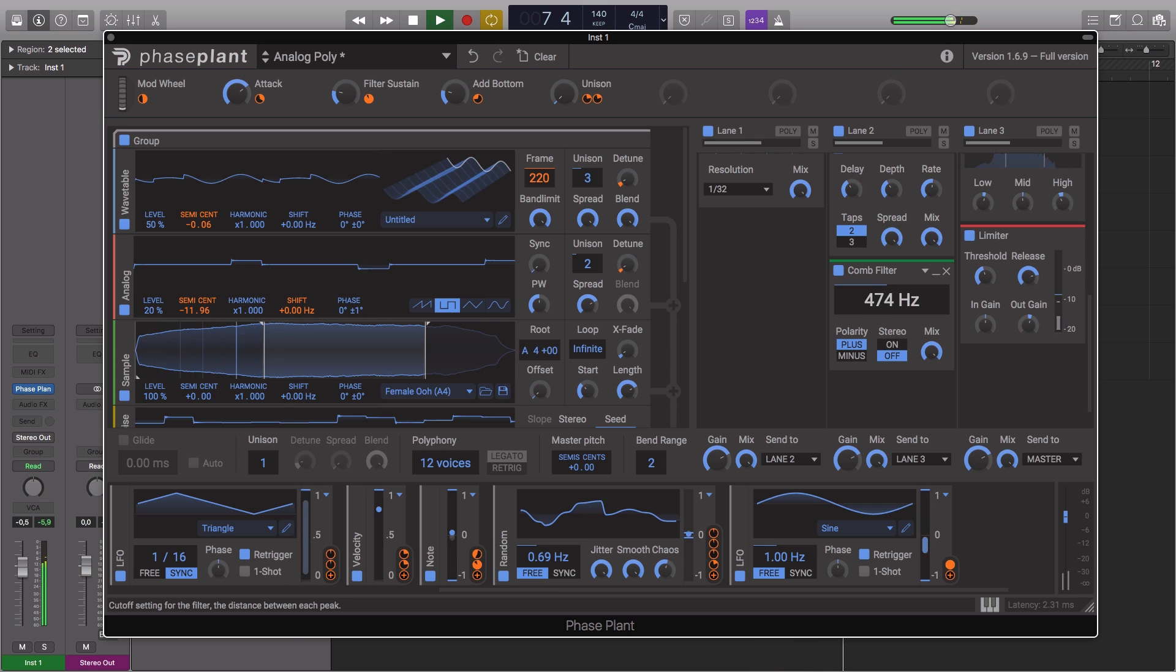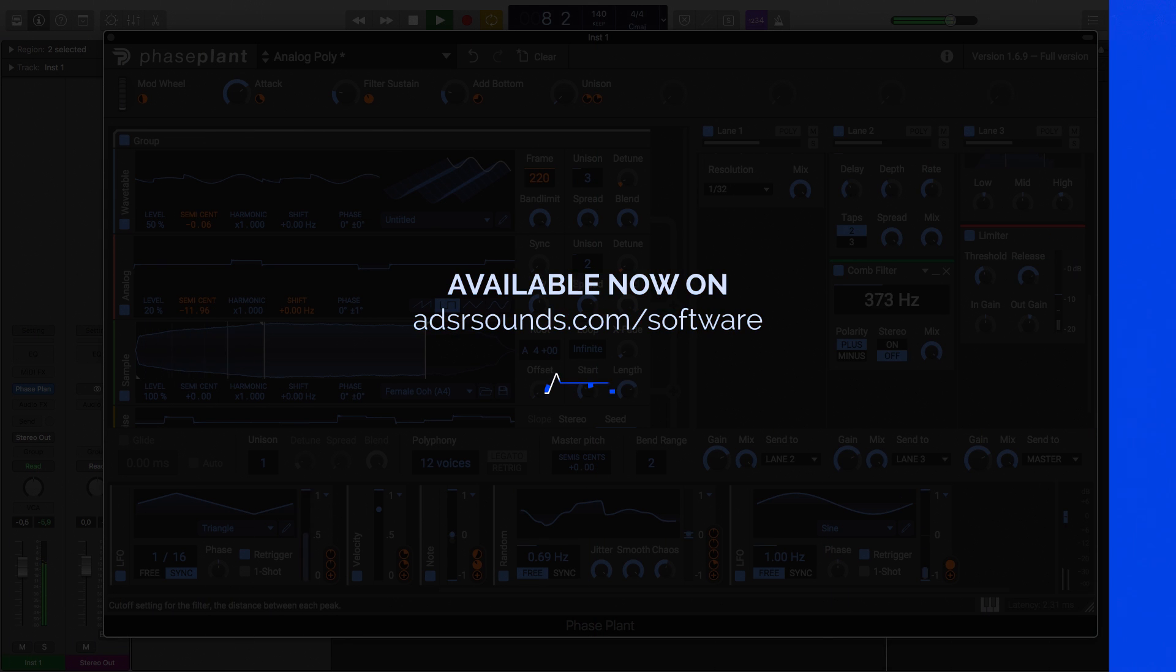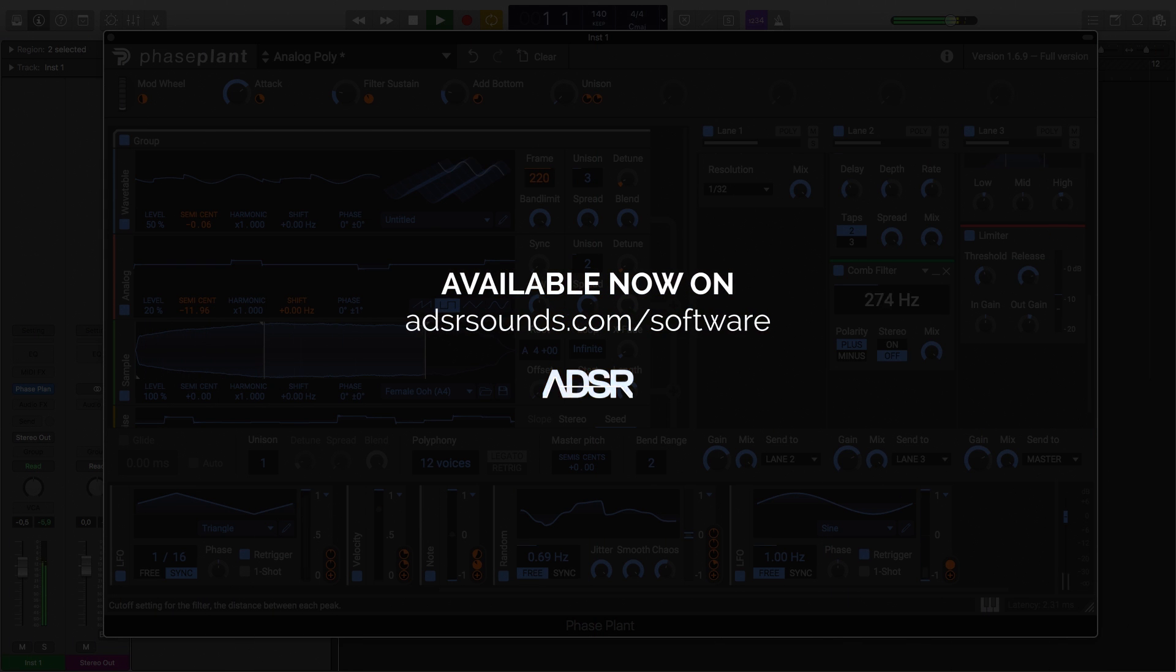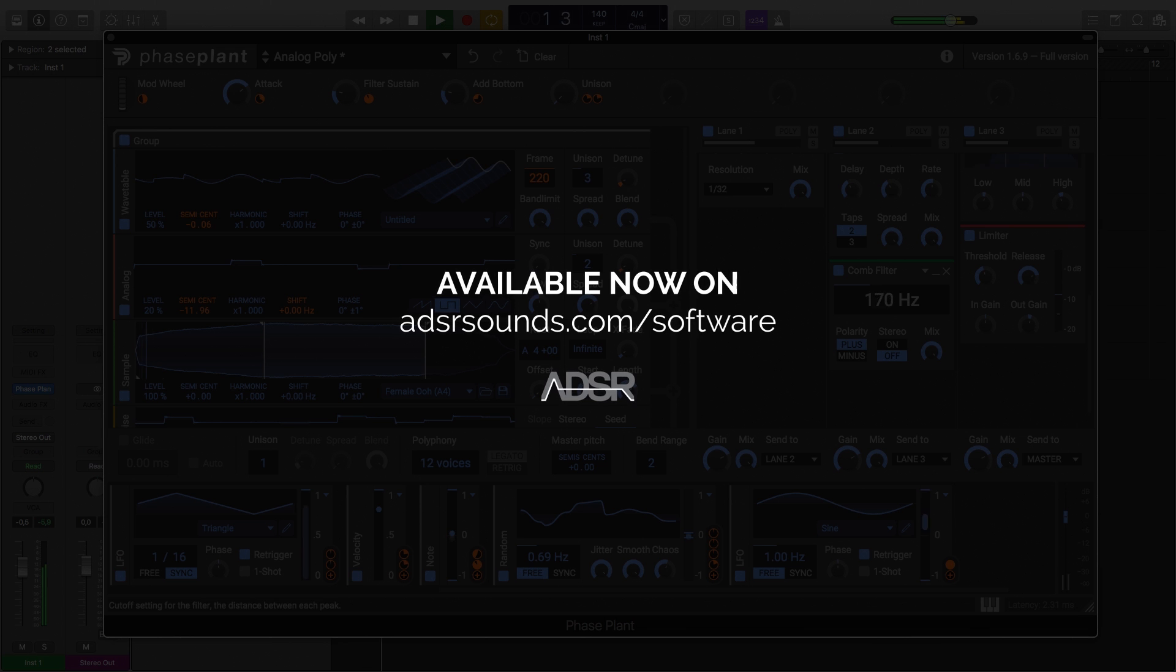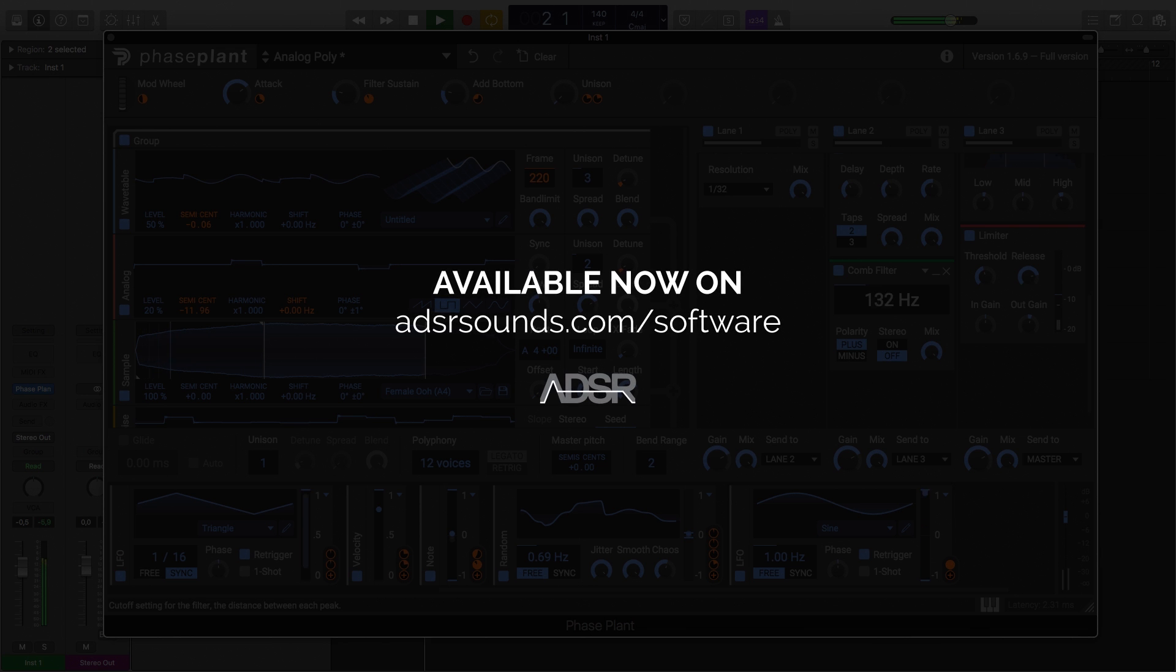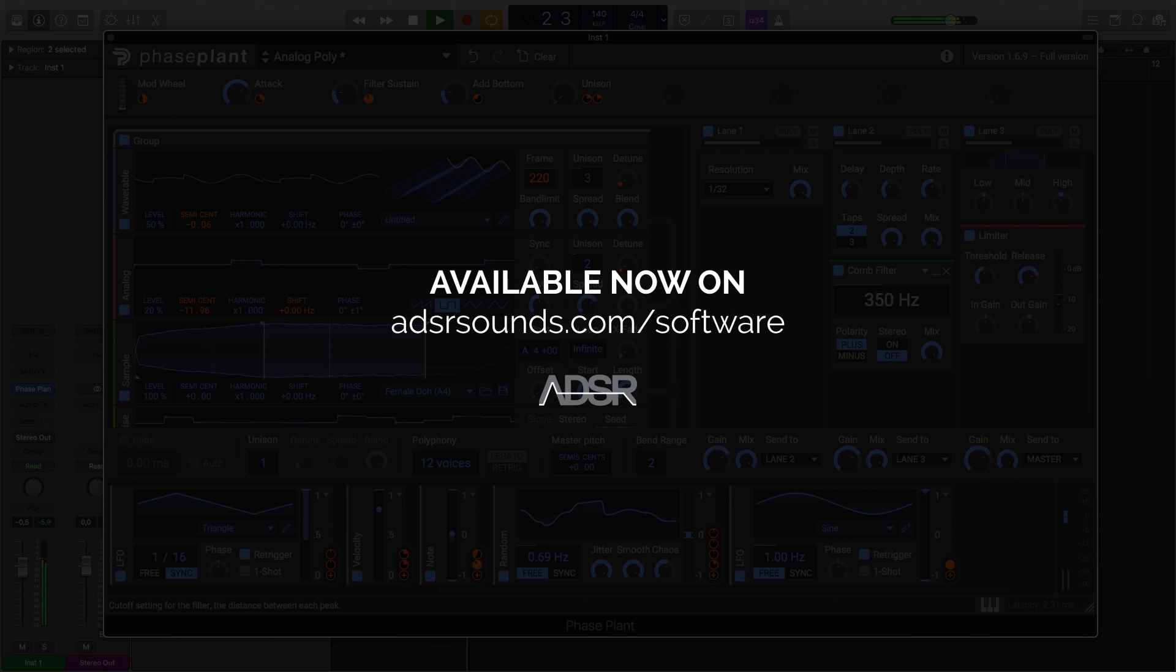PhasePlant from Kilohertz is available now at adsrsounds.com.